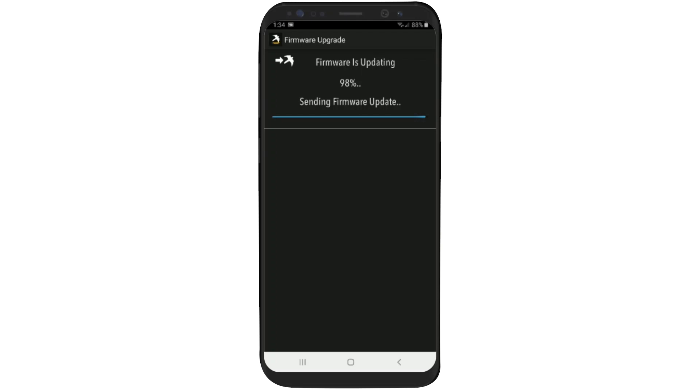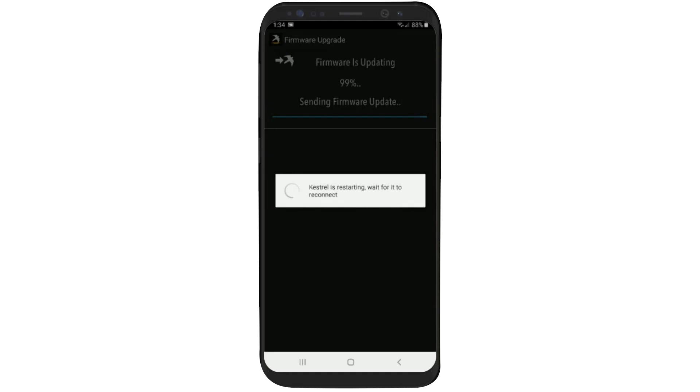We really need to wait for this Kestrel to reboot, reconnect to the app, and reload the profiles back onto the Kestrel. So at this point, the Kestrel is rebooting, and the app is just waiting for it to restart. This could take up to a minute. Again, I fast forward a little bit here to save some time.